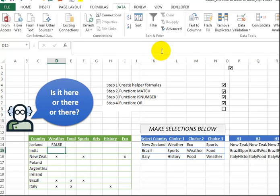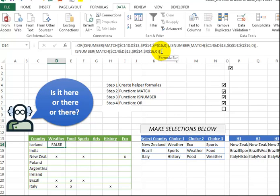So I press Enter, and it's saying false. So we know that's true. We didn't select Iceland at all.